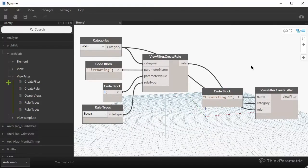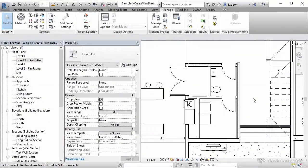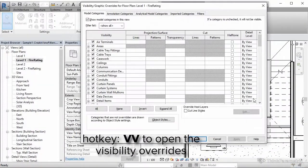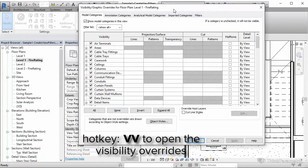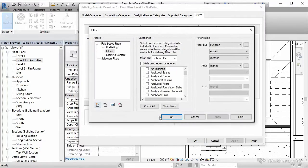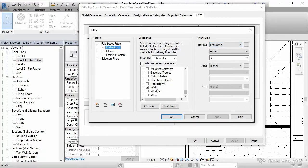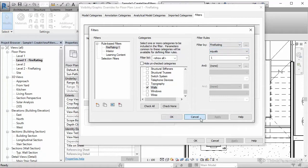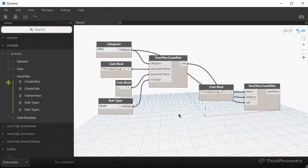And just quickly see that I'm using a keyboard shortcut called VV or VG that brings up the visibility graphics overrides menu in our view. And then we can go to filters. And again, this filter isn't applied to the view yet. So we have to click on edit/new. And you're going to see that over here rule based filters. And it should be applied to a wall category. And it should say fire rating equals one. So this is exactly what we've been working on just now in Dynamo.